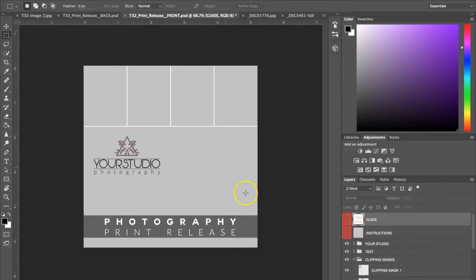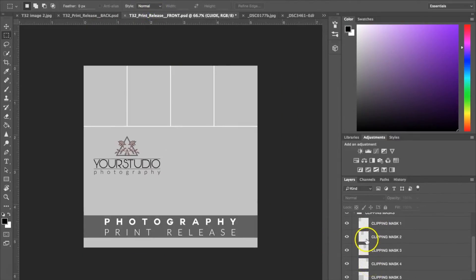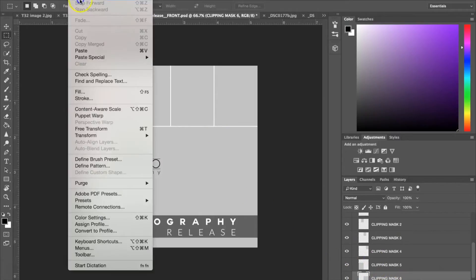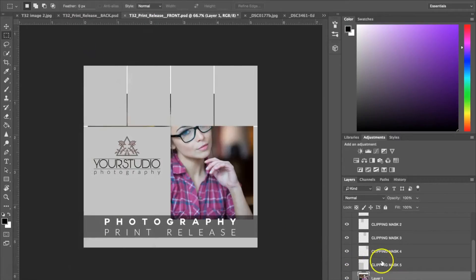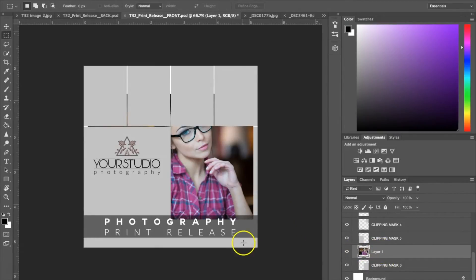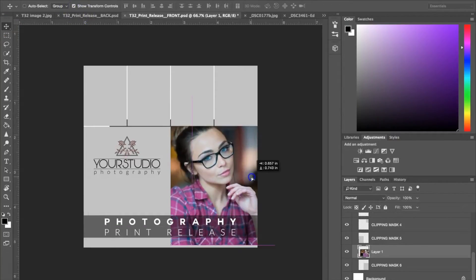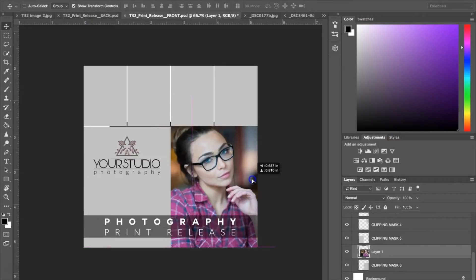Then I'm going to go back to my print release. What I want to do is select the clipping mask that I want — I'm going to put this picture on this bottom clipping mask right here. So I've selected that clipping mask, I'll click Edit > Paste. What you want is for the layer to be above that clipping mask. Now that it's in here, I can go ahead and move it around using the transform controls — Show Transform Controls — and place the picture where I want.